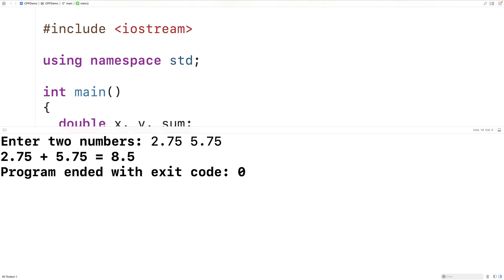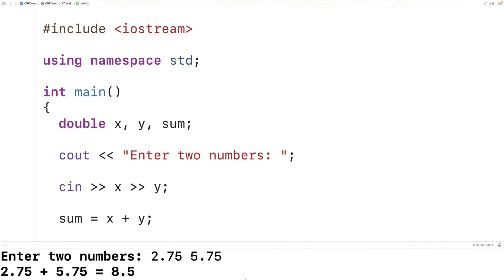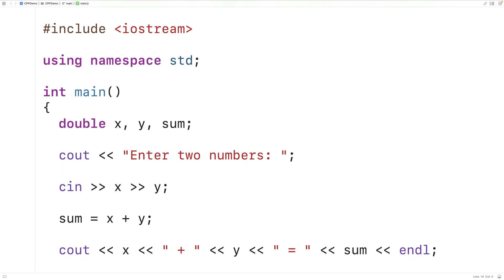So if we want our program to work with numbers with decimal places, we can just use the double type instead. If you would like more information about how cout and cin are outputting text to the user and accepting user input, I've posted links to videos in the video description. So this is how we can add together two numbers from user input and output the result using C++.